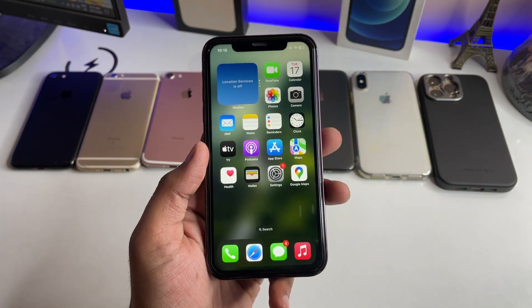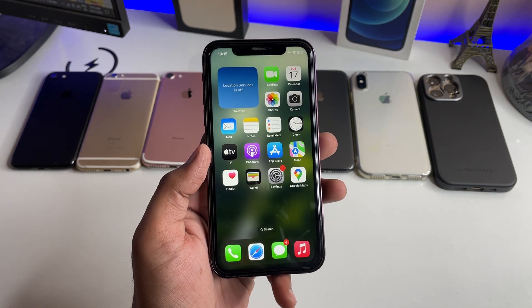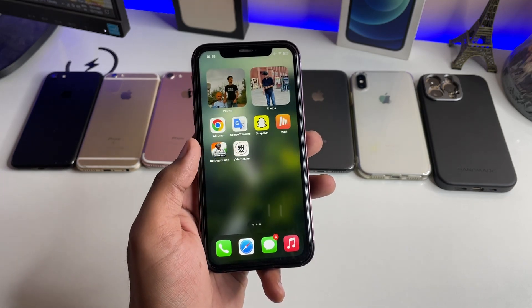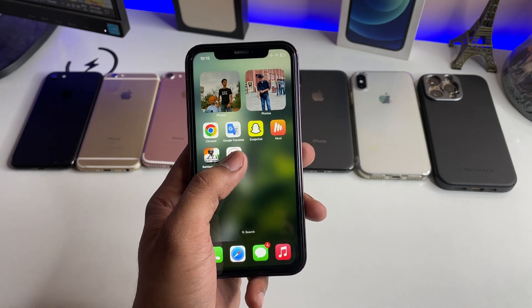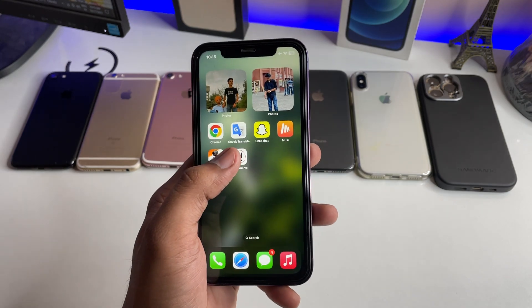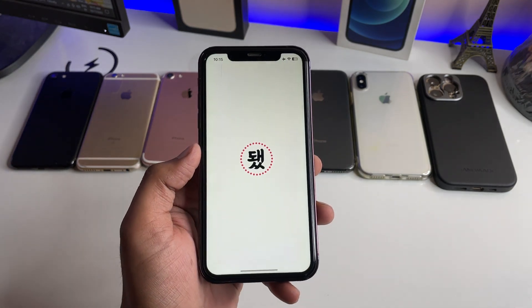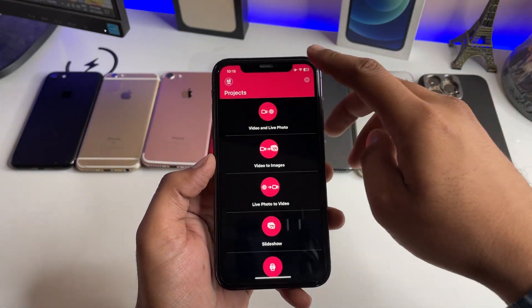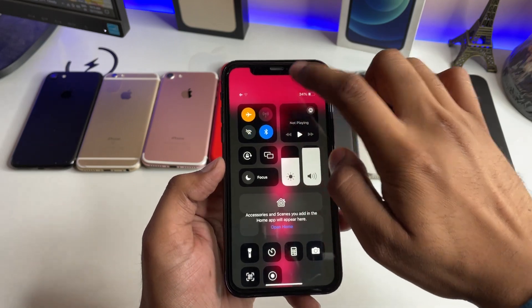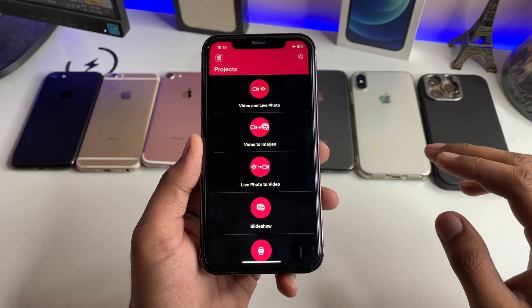So how can we set any video as wallpaper on any iPhone? You have to simply jump to the App Store and download an app which is known as 'Video to Live'. The app icon looks something like this. Let me disable the internet connection to avoid ads while showing the app interface.